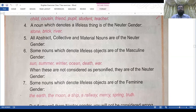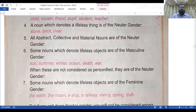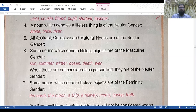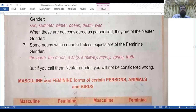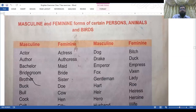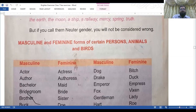Number six: some nouns which denote lifeless objects are of the masculine gender. Number seven: some nouns which denote lifeless objects are of the feminine gender — the earth, the moon, a ship, a railway. Words like mercy, spring, truth can be called neuter gender, but if you call them masculine or feminine you will not be considered wrong.